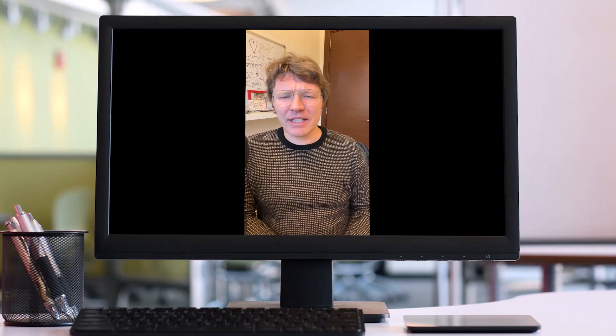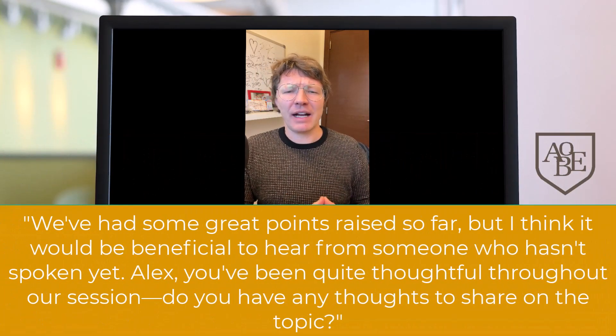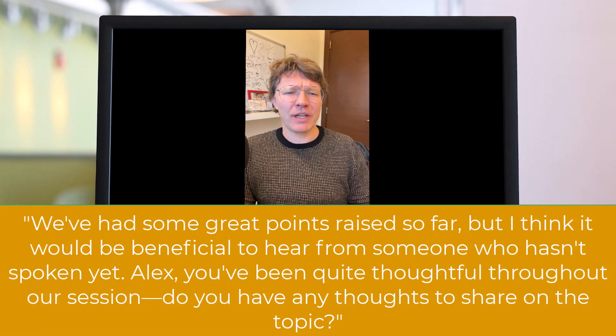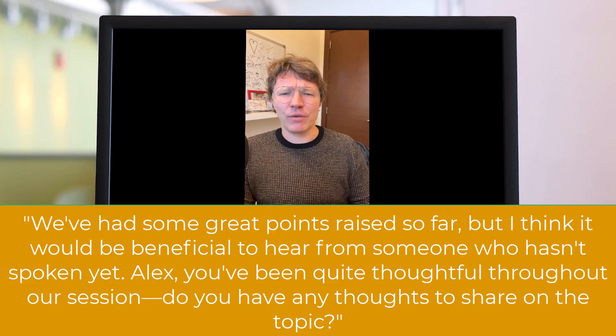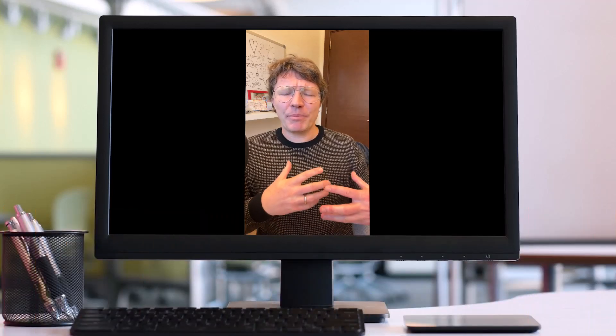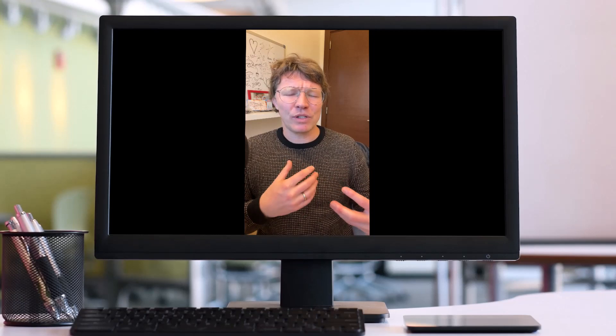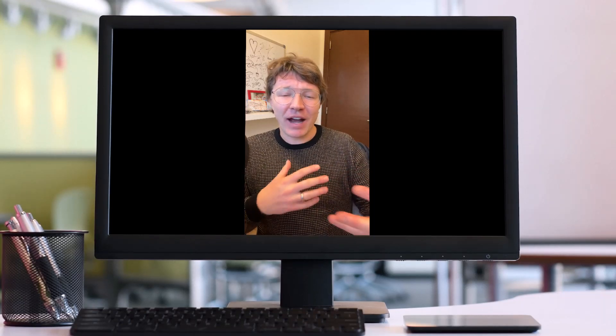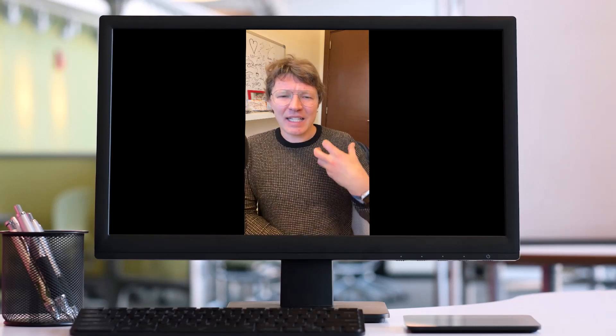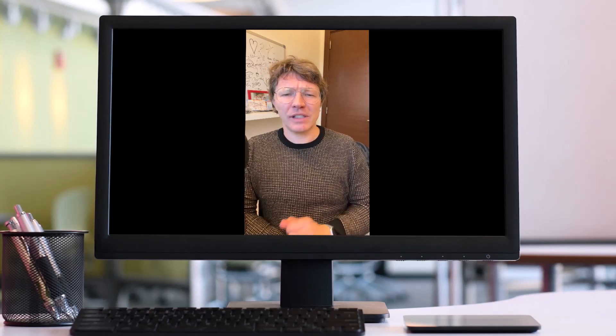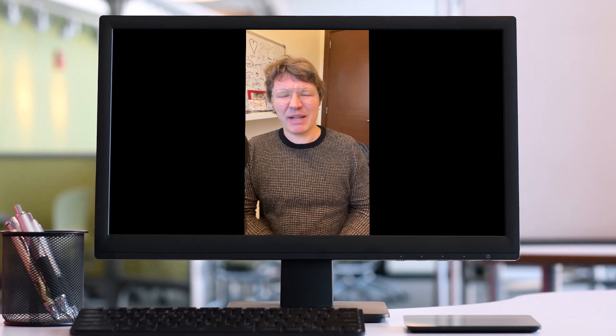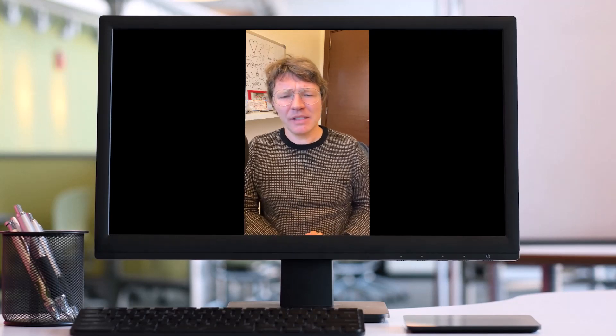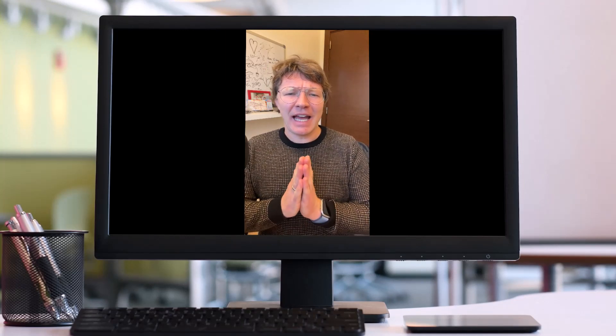And lastly, you could say, we've had some great points raised so far, but I think it would be beneficial to hear from someone who hasn't spoken yet. Alex, you've been quite thoughtful throughout this discussion. Do you have any thoughts to share on the topic? By making a general statement here about the importance of hearing from quieter individuals, and then inviting Alex specifically, you're trying to create a space for him to share his potentially reserved thoughts. As you know, some people in meetings are very confident and maybe a bit pushy, or they talk all the time, and they don't allow other people, especially junior members. You want to make sure they feel comfortable giving their opinion.